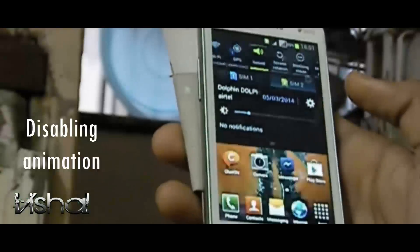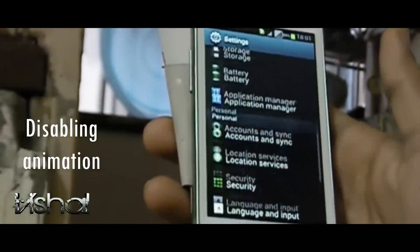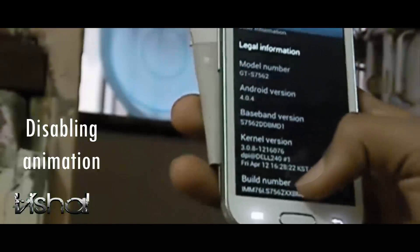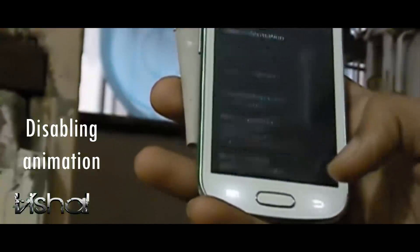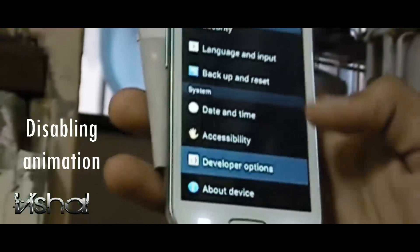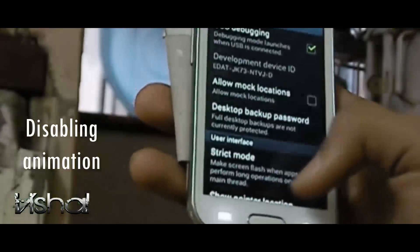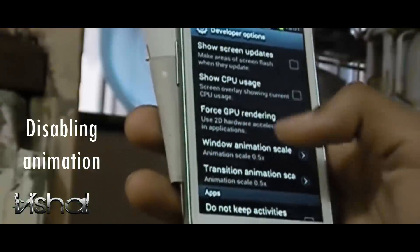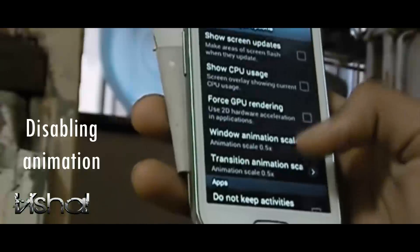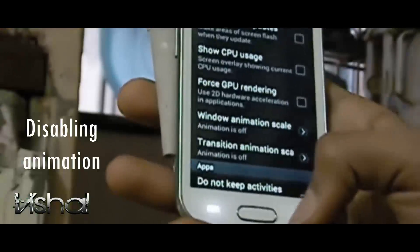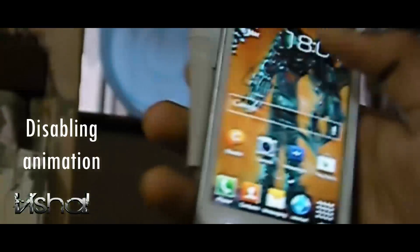The second trick you can do for speeding up your phone is going to the Developer Options. If you are on Android 4.2, just go to About Device and tap the build number seven times, and you will have unlocked the Developer Options. Now open Developer Options, go to the bottom, and just disable Window Animation Scale and Transition Animation Scale. Your phone will run somewhat faster.